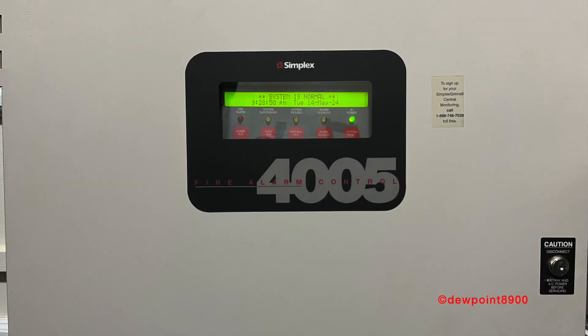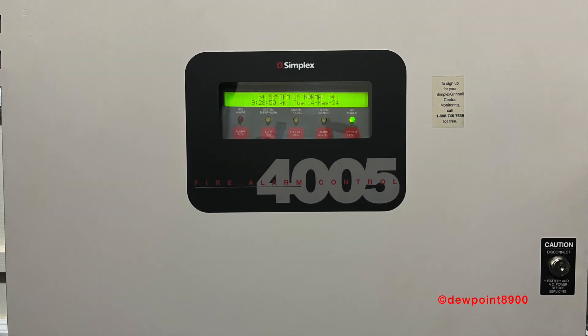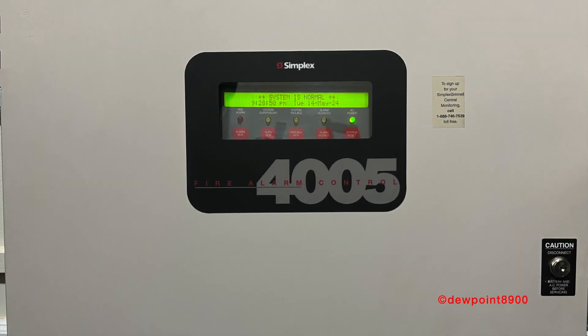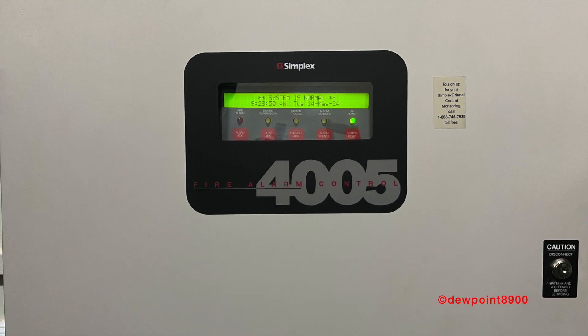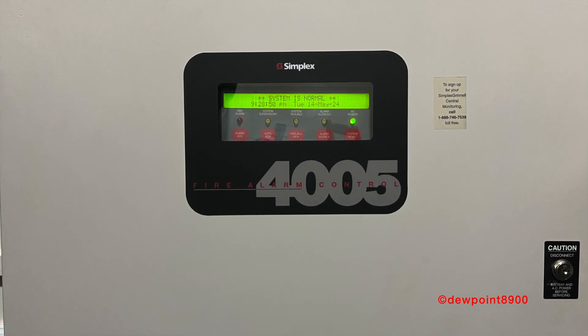Hello, everyone. In this video, we will take a look at the Simplex 4005 Fire Alarm Control Panel.